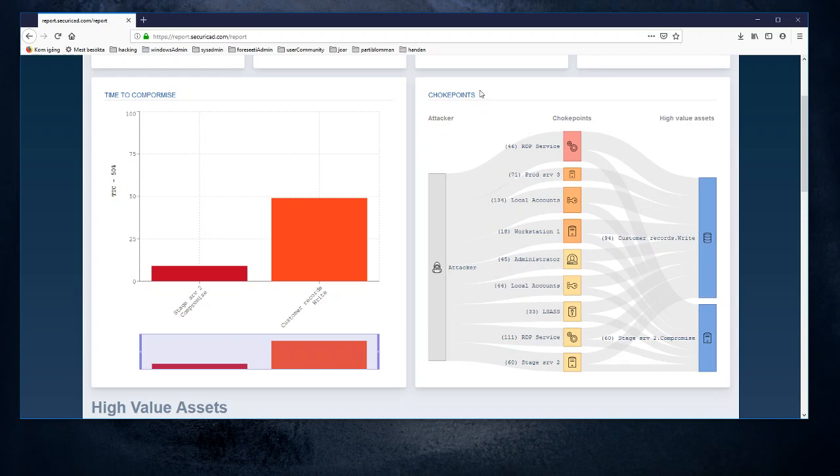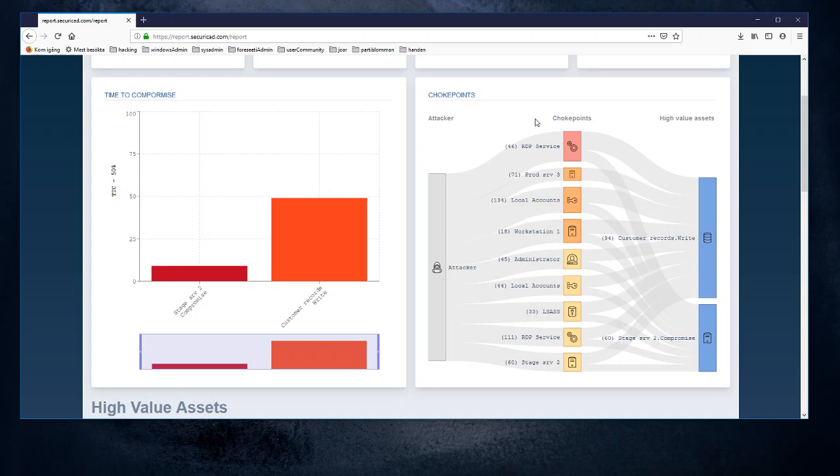This choke points section here is actually listing objects in our model that the attacker will make much use of. In other words, all of these objects listed here are good candidates for blocking or delaying the attack and actually making the attack harder to accomplish.